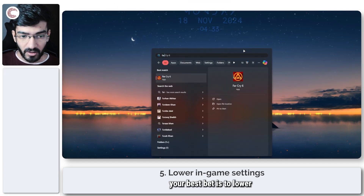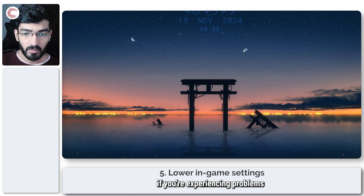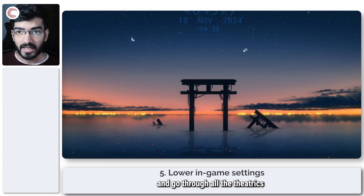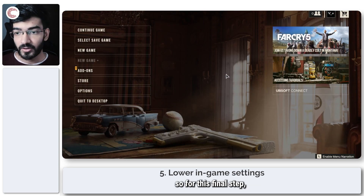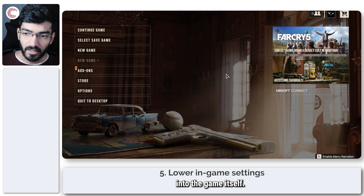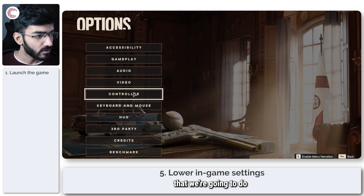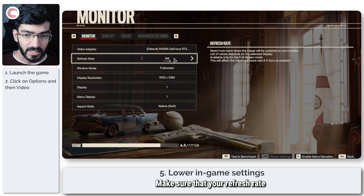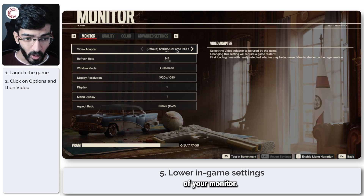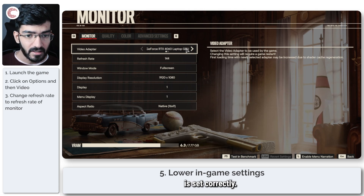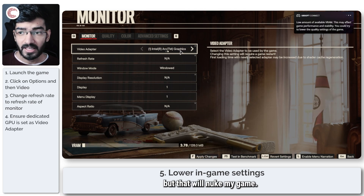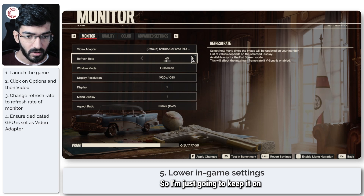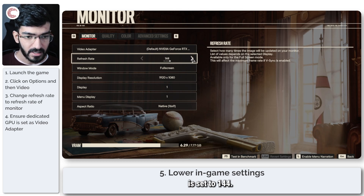Last but not least, your best bet is to lower graphic settings if you're experiencing problems. I've launched the game — head over to Options and then Video. Make sure your refresh rate matches your monitor, that the video adapter is set correctly to your GPU. I'll keep it on RTX 4060, my GPU. Make sure the frame rate is set to 144 — you can always test this in Benchmark. Set Window Mode to Full Screen.